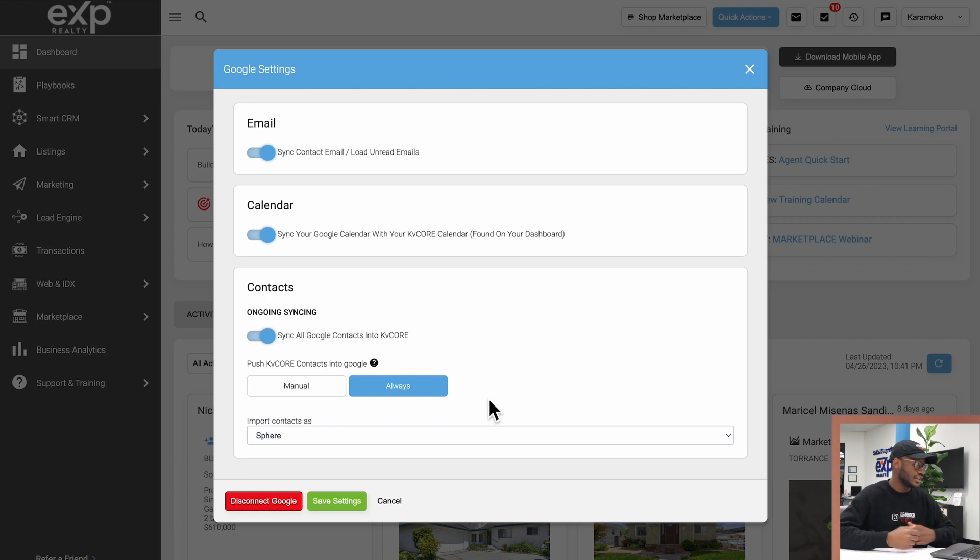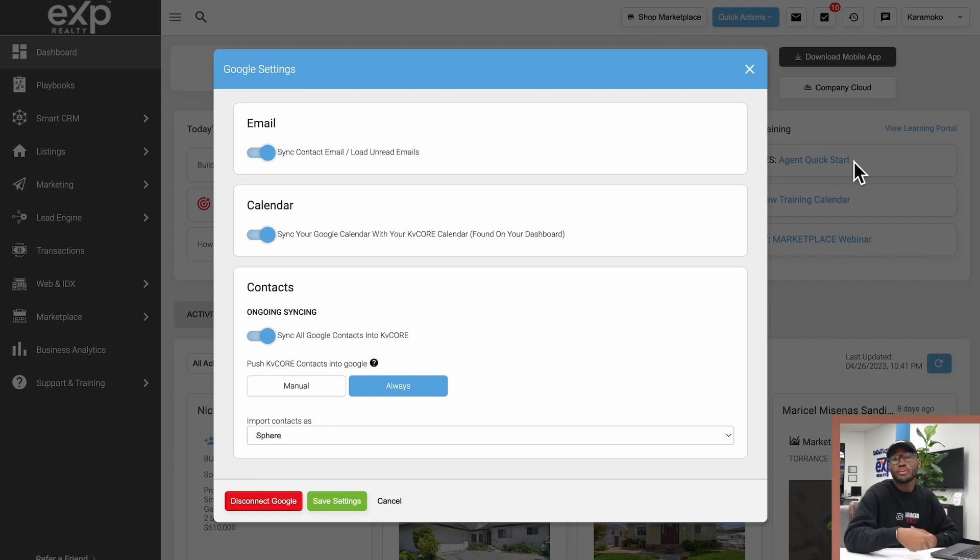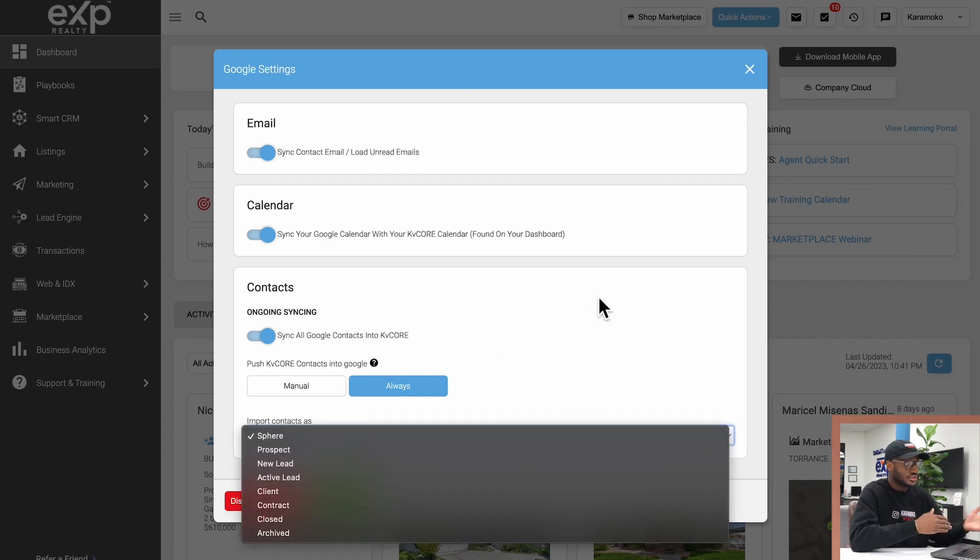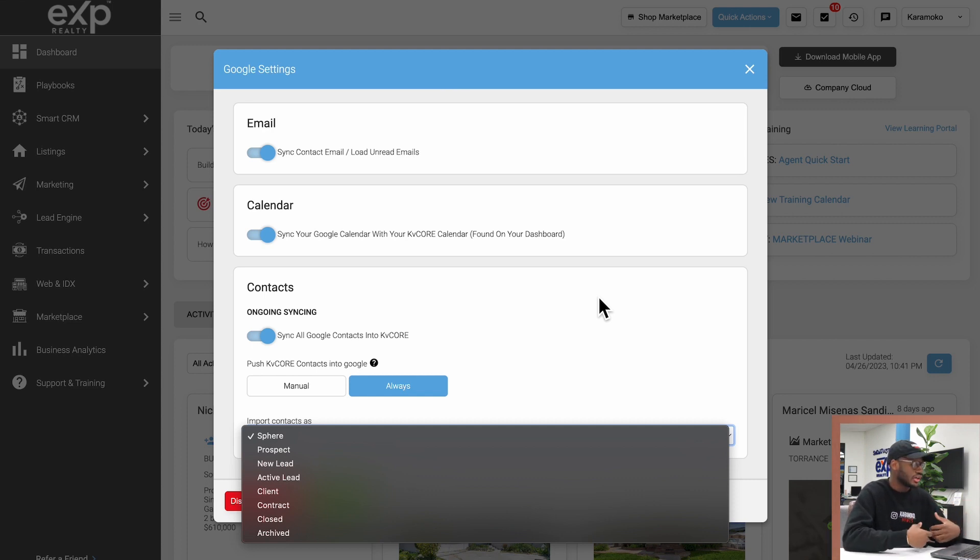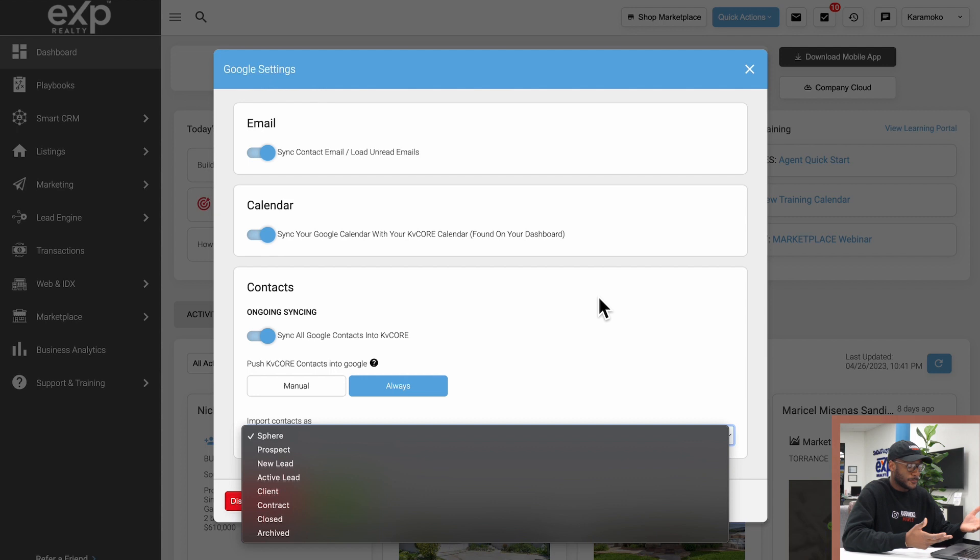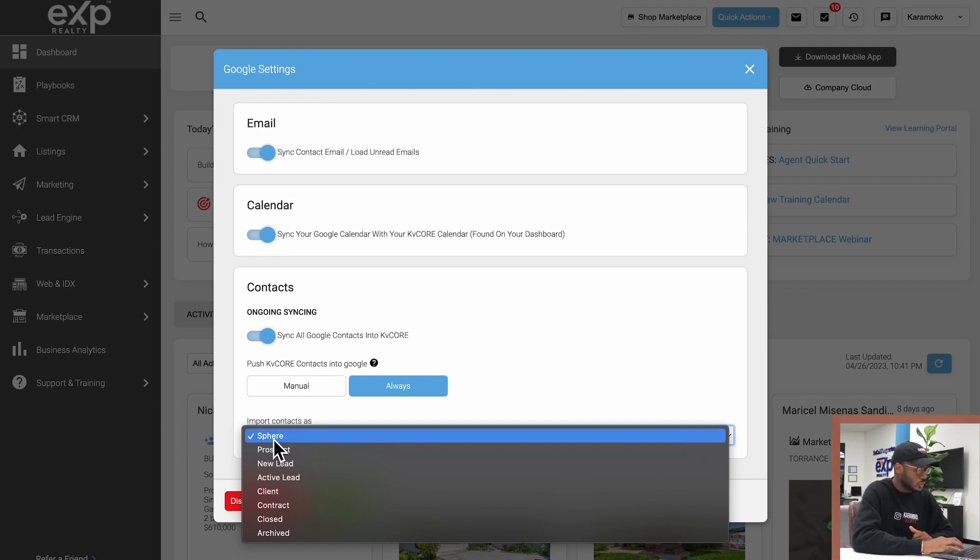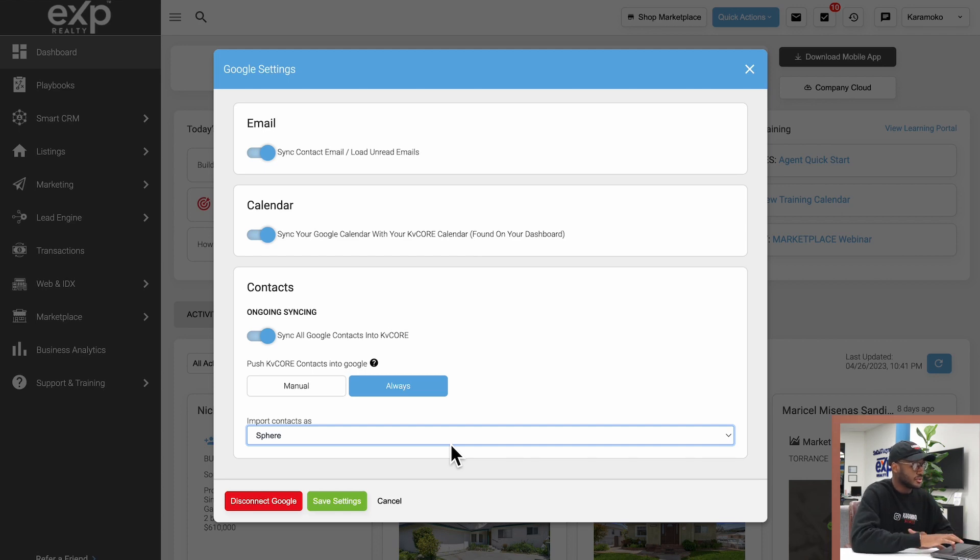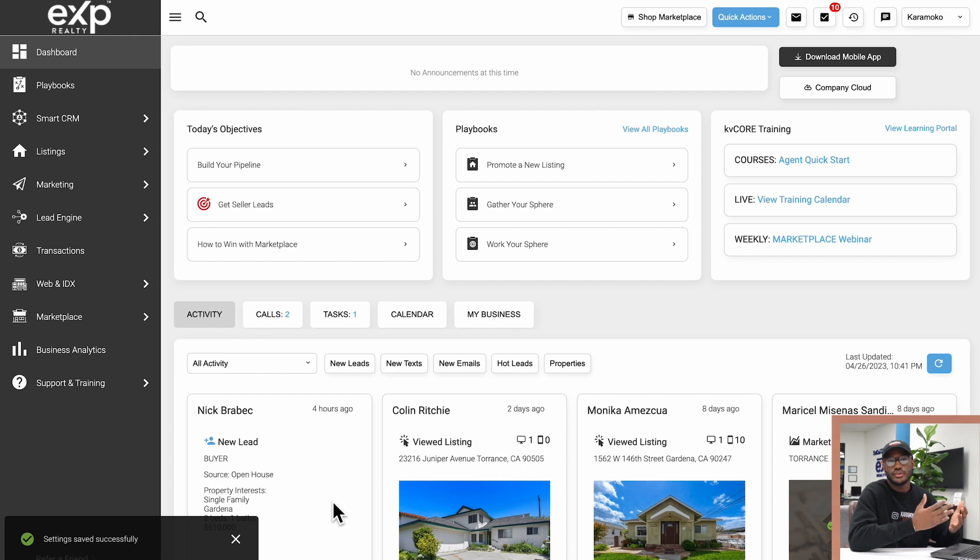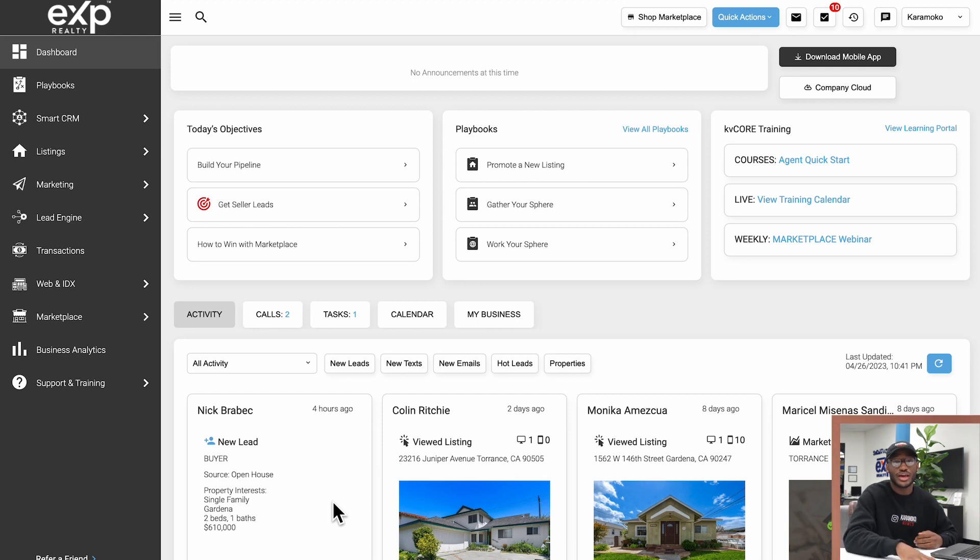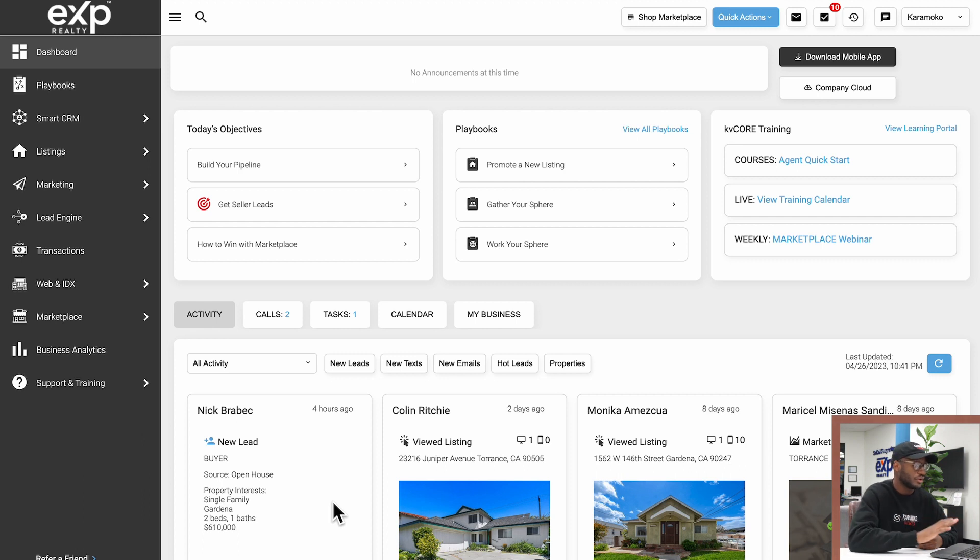I would switch this on to make your life easier, then click the always button so it's always pushing new contacts into KV Core and vice versa. All of the contacts that are added as a result of this synchronization can be imported as different statuses—sphere, prospects, new leads. This is your choice. By default it's going to be sphere. When you have all of this set up, click save settings and you'll be on your way to synchronizing your contacts, emails, and Google Calendar or Outlook Calendar events.